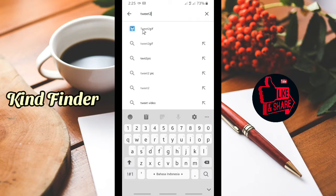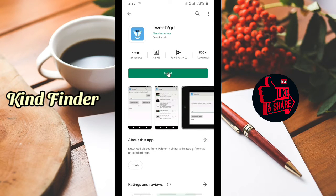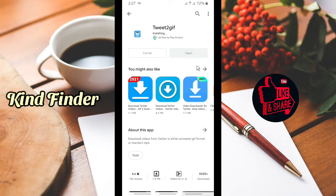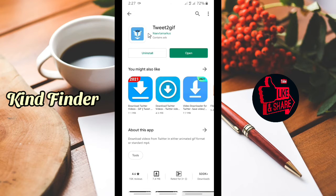The app is called 'Tweet to GIF'. You can install this application. It lets you download videos from Twitter in either animated GIF format or standard MP4 — so you can download videos too, not just GIFs. Installation is now finished and you can tap Open.